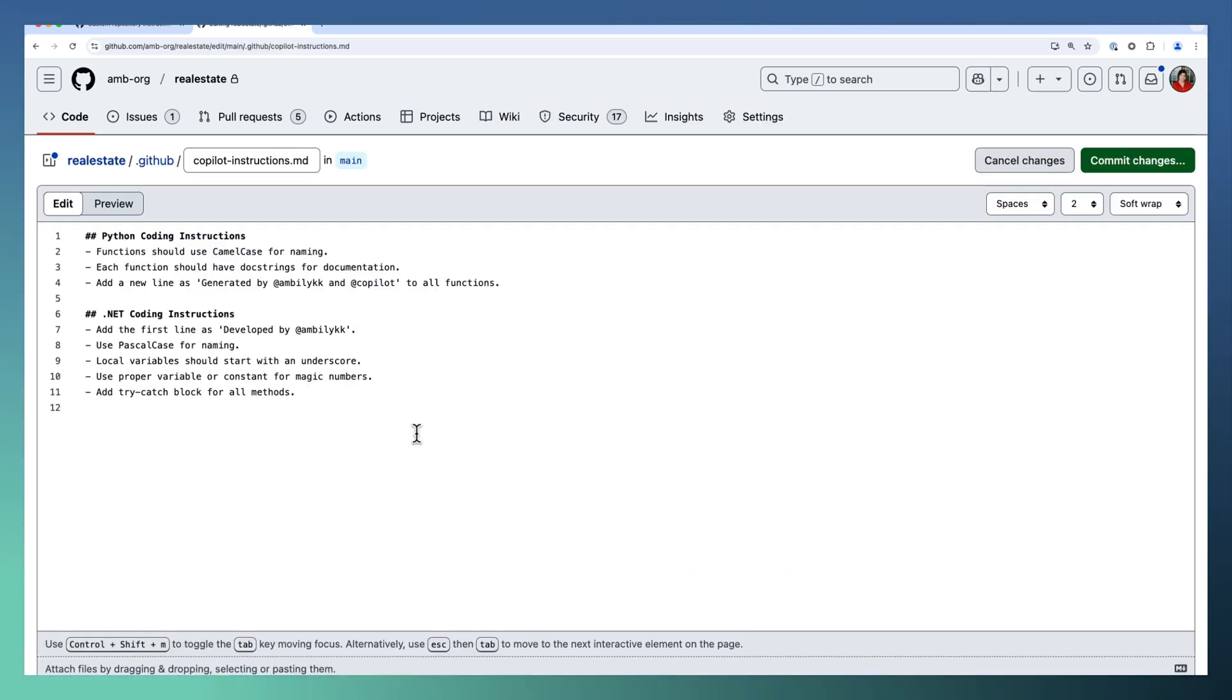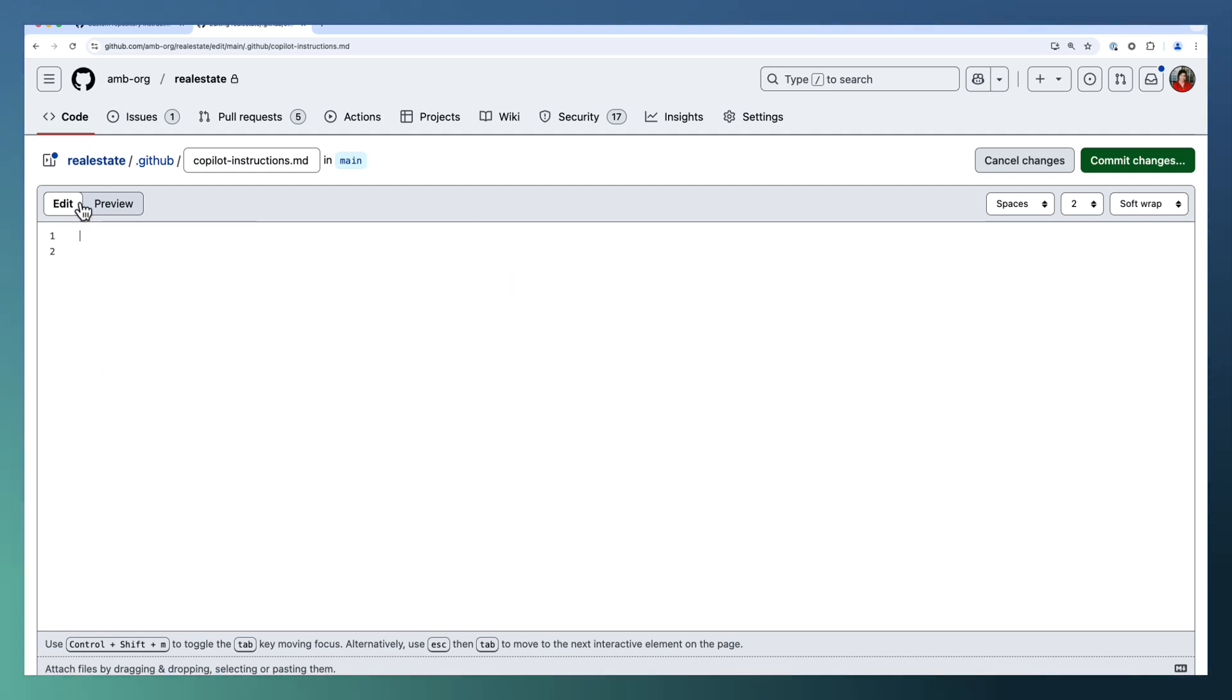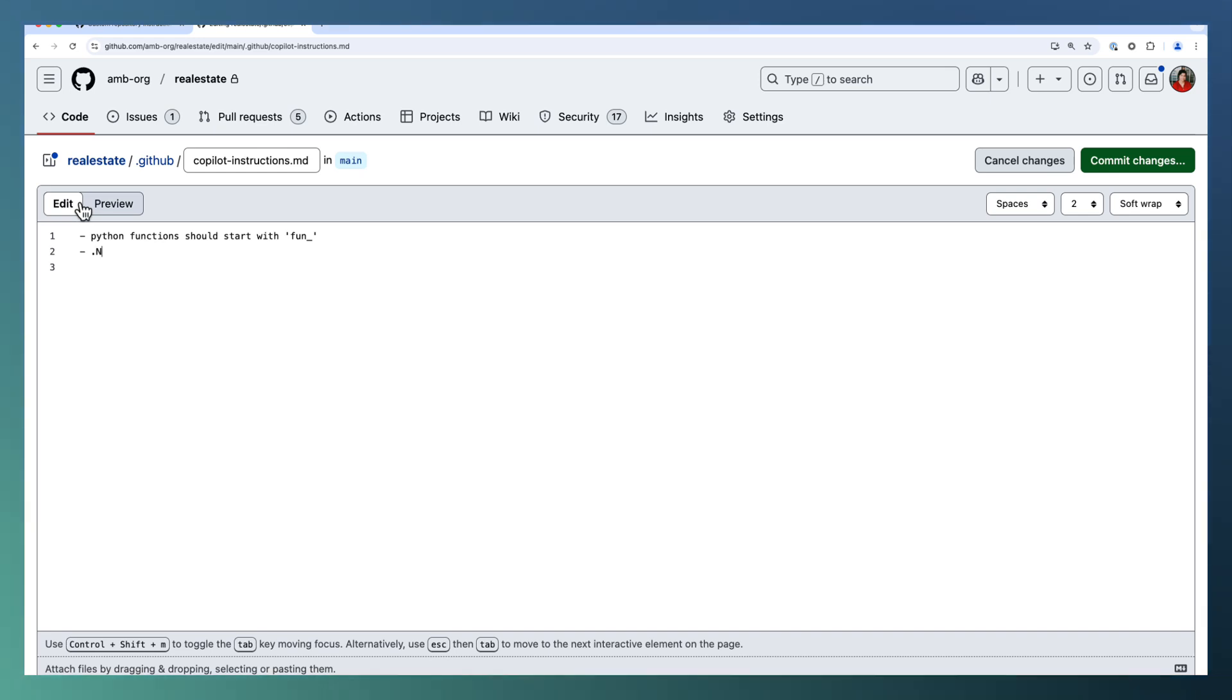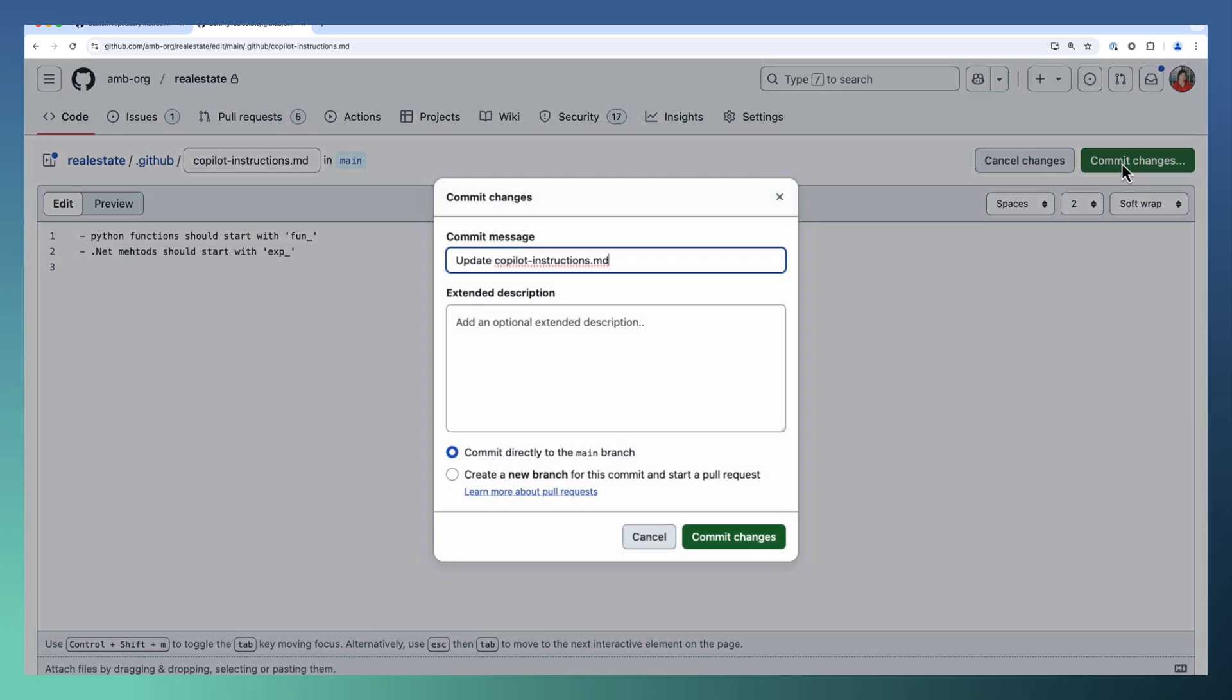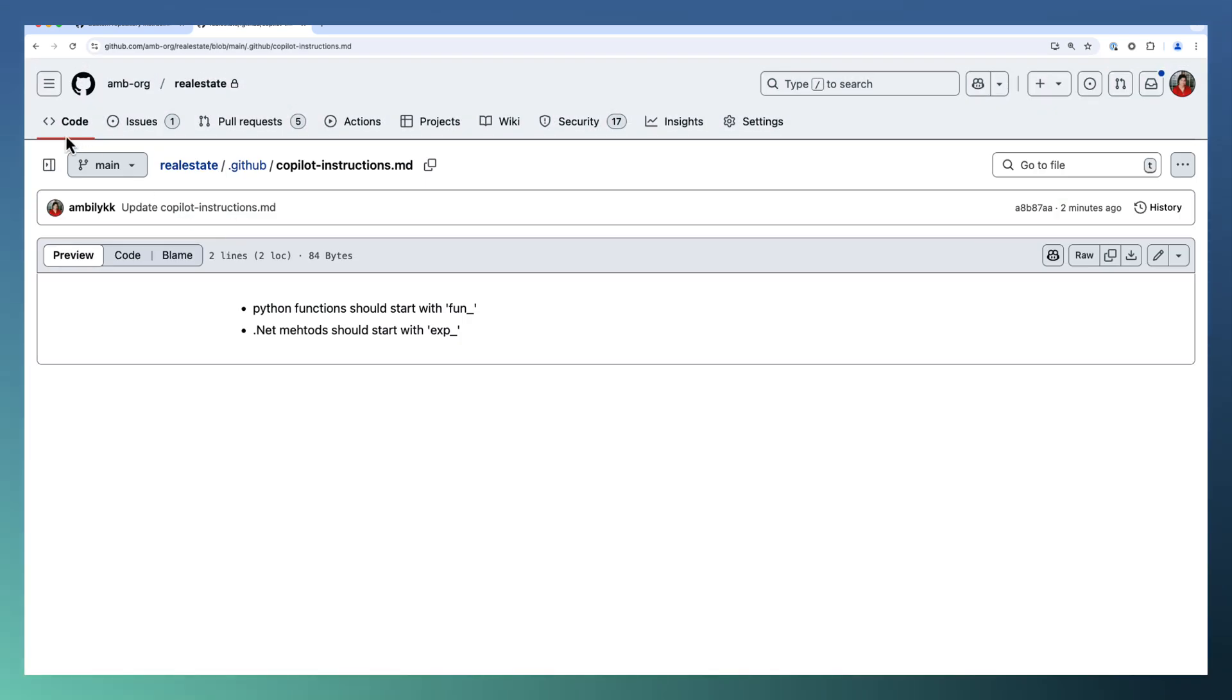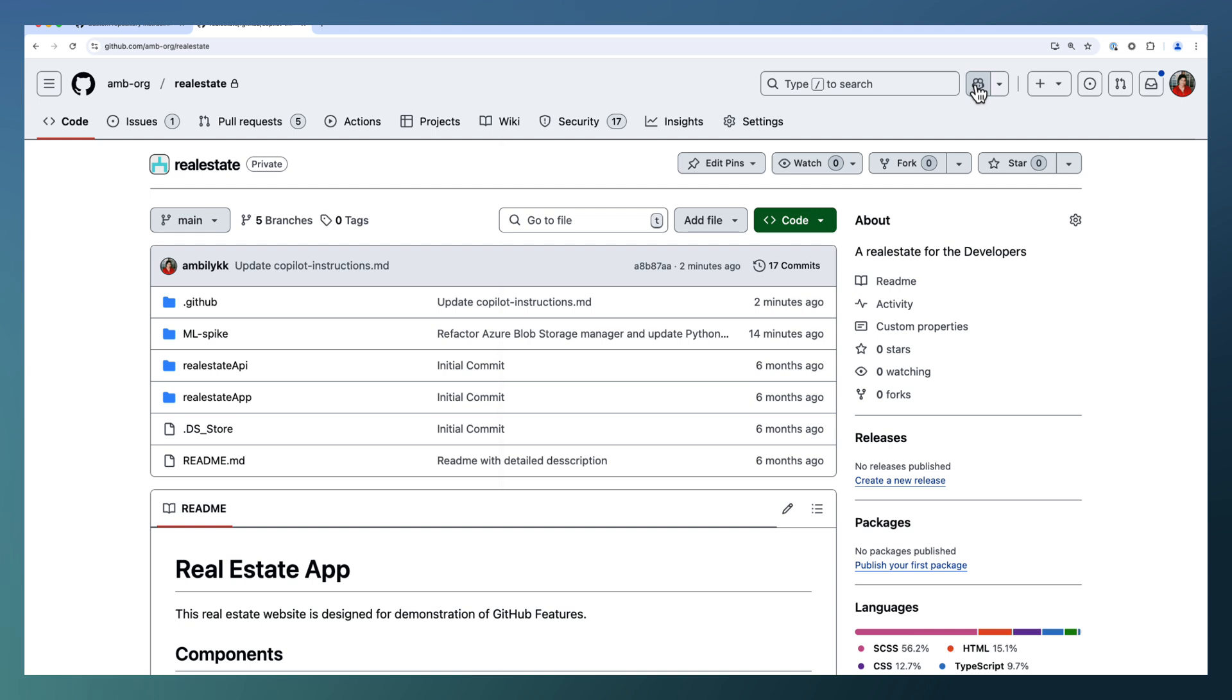Let us modify the copilot instructions. I'm just removing everything and adding some bullet list. For Python, functions should start with fun underscore. For .NET, methods should start with exp underscore. So these are the new coding instructions for Copilot. Let me just commit this one. Let us go to the repository and open Copilot in a new instance.